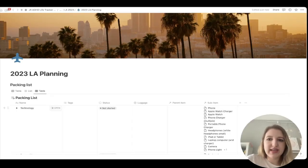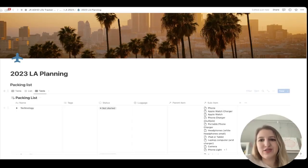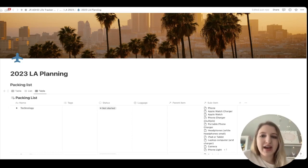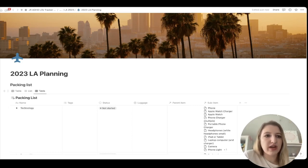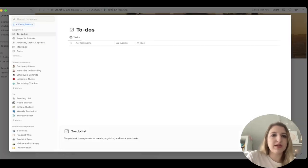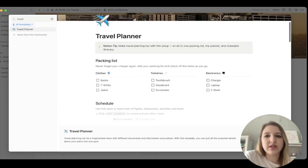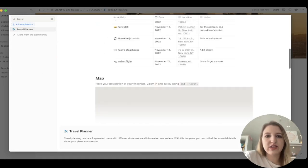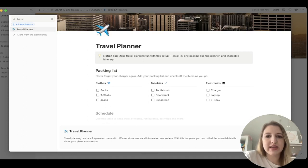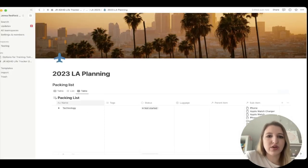Let's move to Notion where I'll walk through this. It's a very simple template — more for the pre-planning process; I didn't use it much while I was there. This is my LA trip planning template. I actually started with Notion's own travel template — if you go to Templates and type in 'travel,' there's one called a Travel Planner. I really liked it as a starting point.